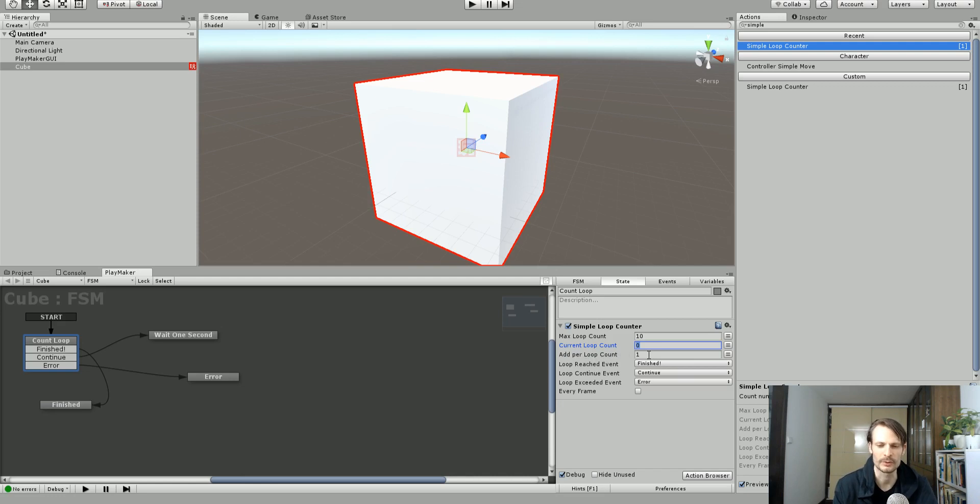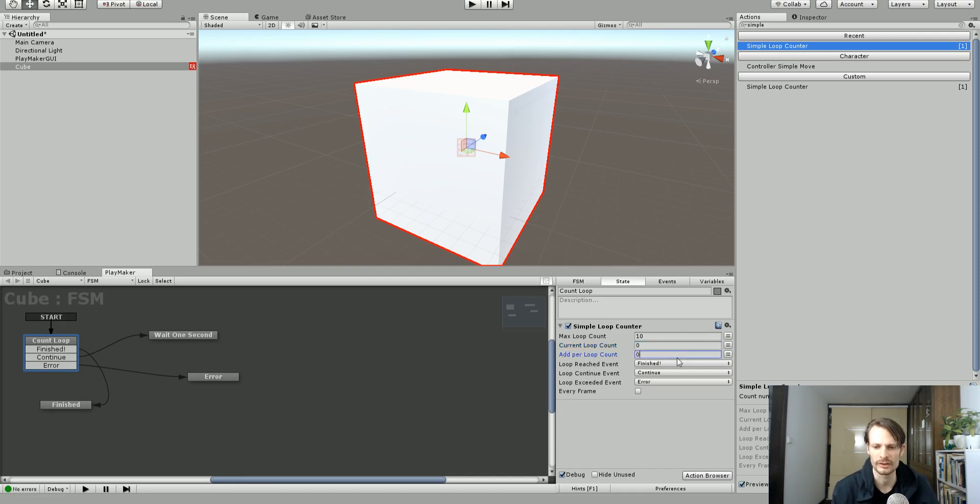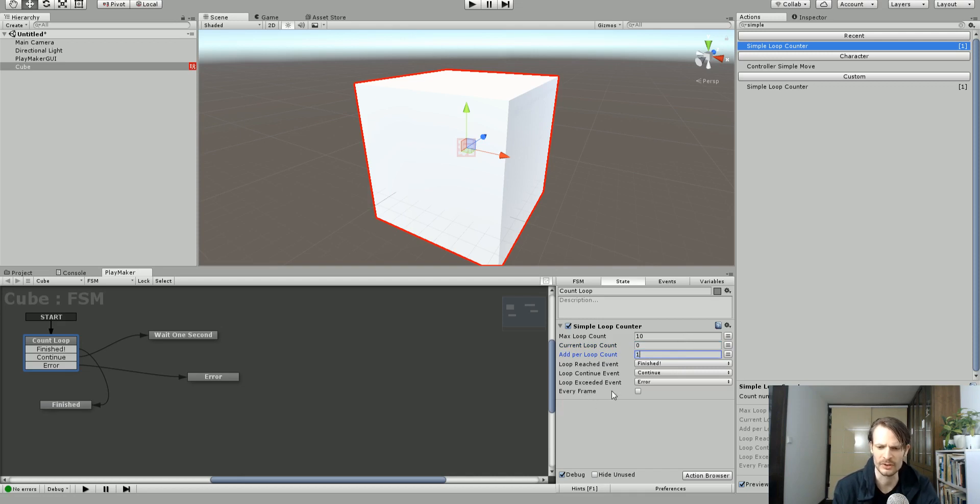So it's going to go 1, 2, 3, 4, 5, 6, 7, 8, 9, 10. Right? We could count by twos or any other number we want. We could set it by variable as well. So let's just count by one. And I actually disabled the every frame. So this won't do anything. I'll have to remove that.